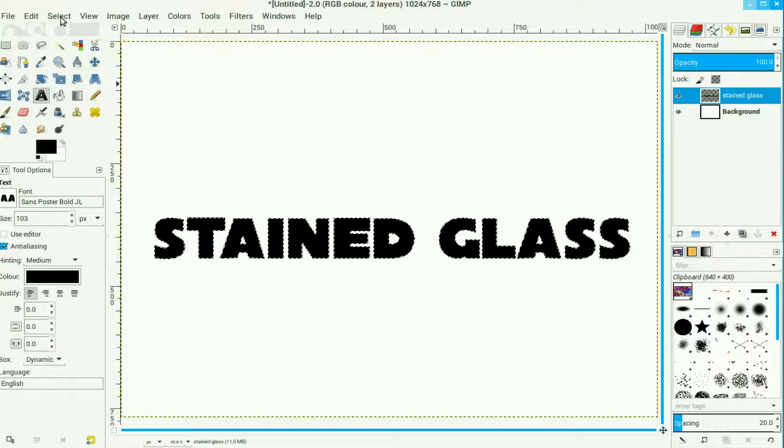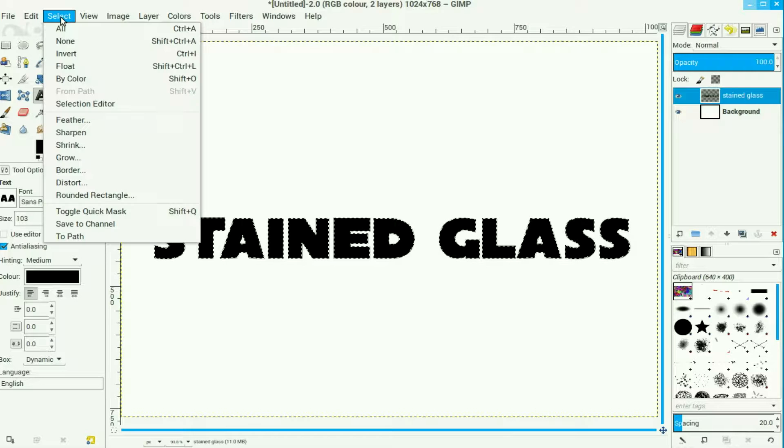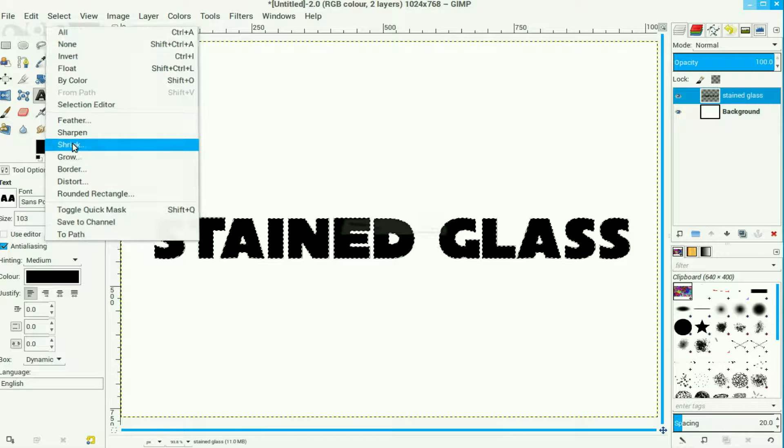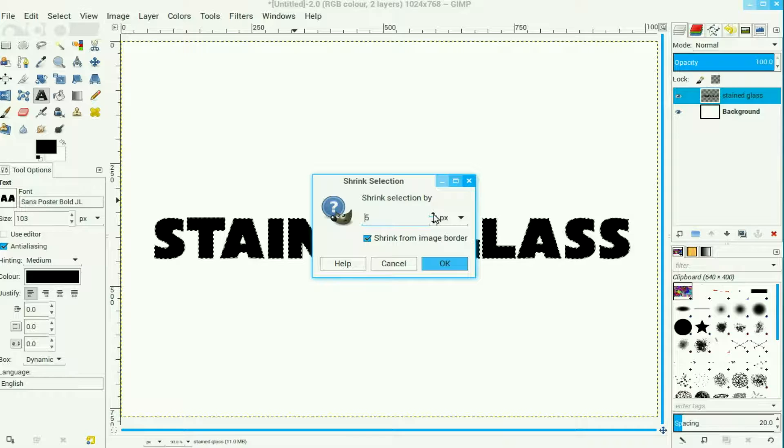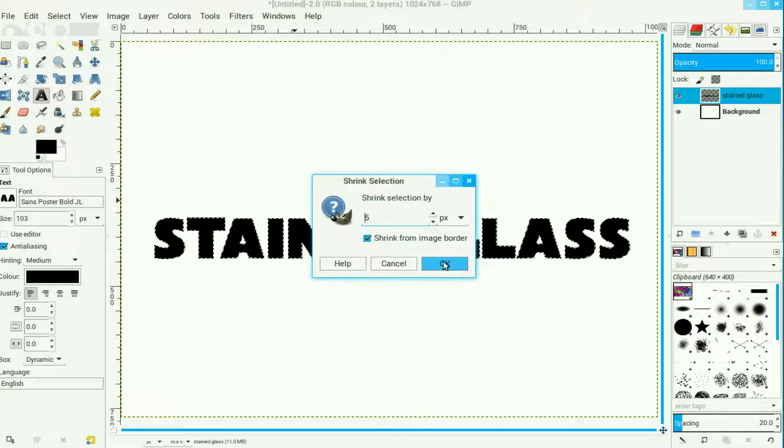We go to Select and we shrink that by about five pixels. This also depends on your size of your text. Click OK.